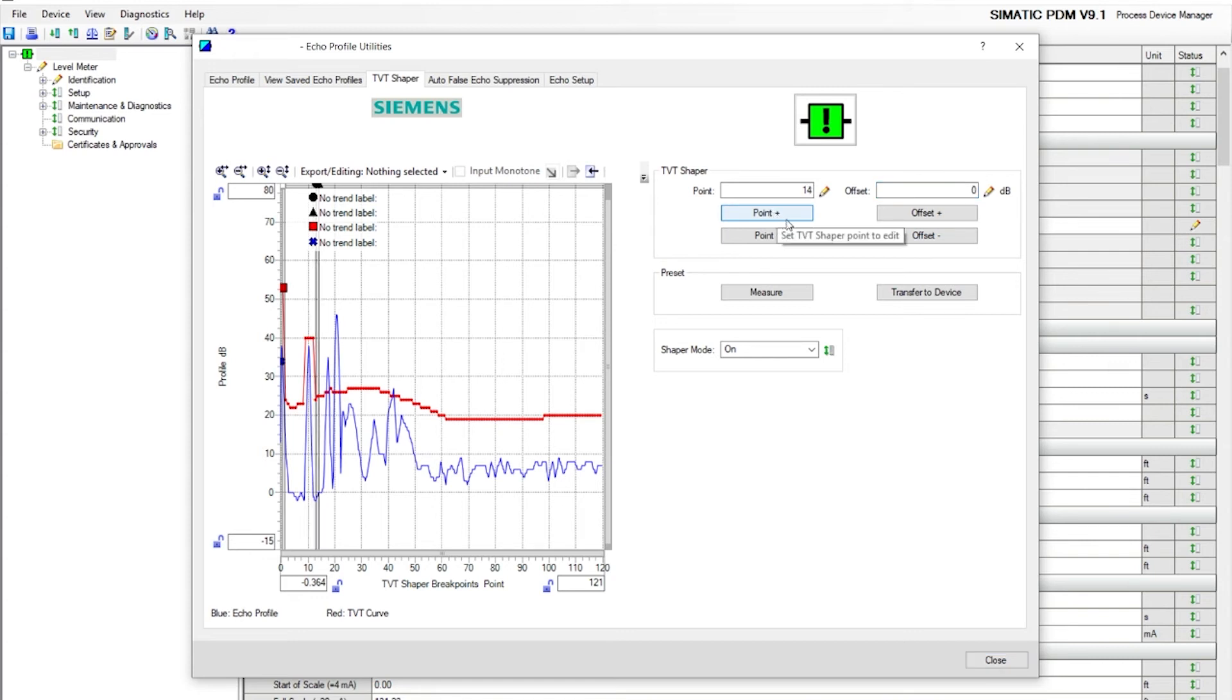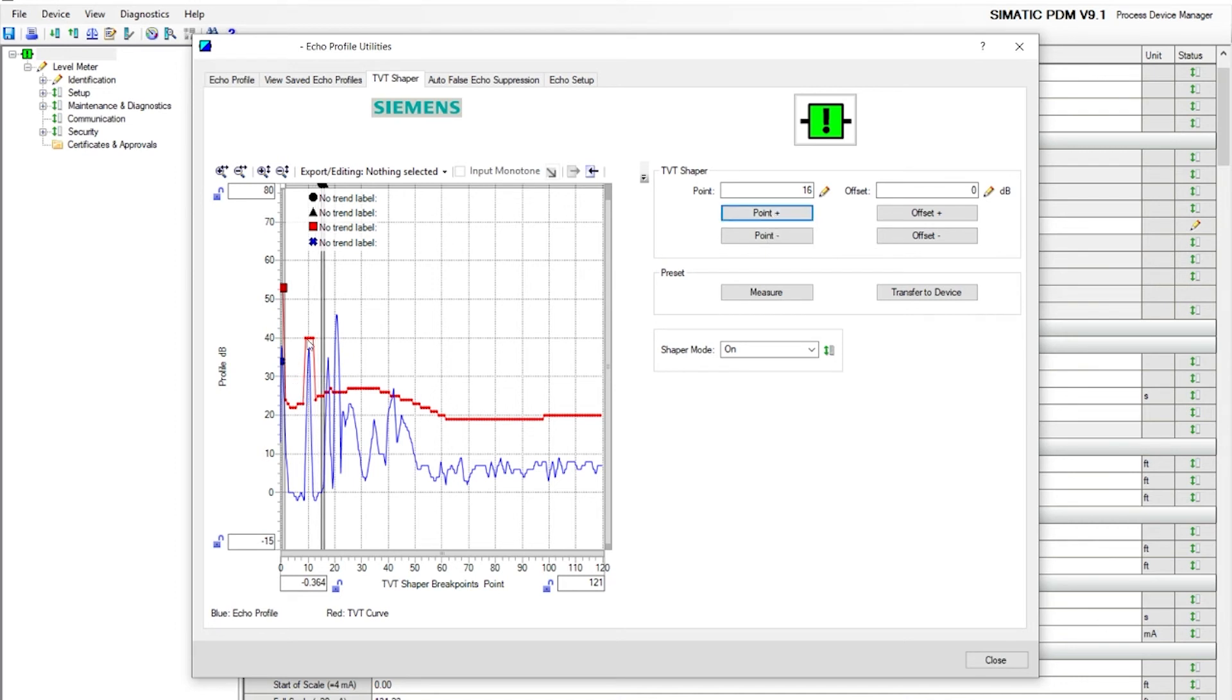There you go. You can see it will shift a couple of times. The red TVT raised right above the first false echo. Remember, anything below the TVT curve is ignored. Now let's go to the second echo.